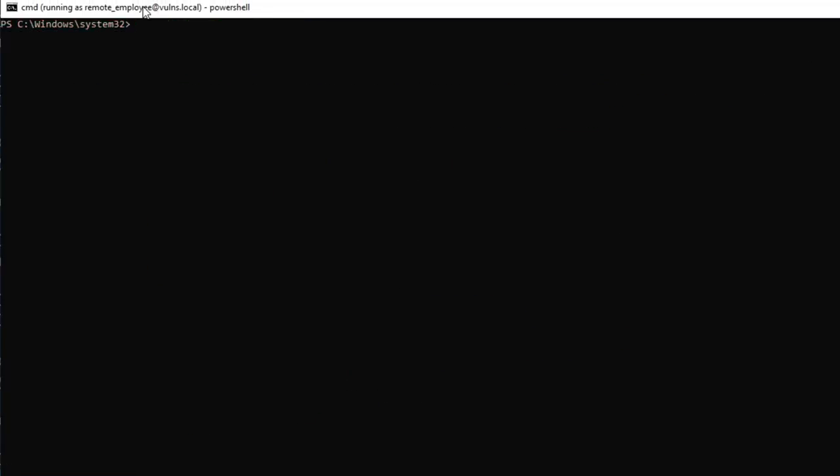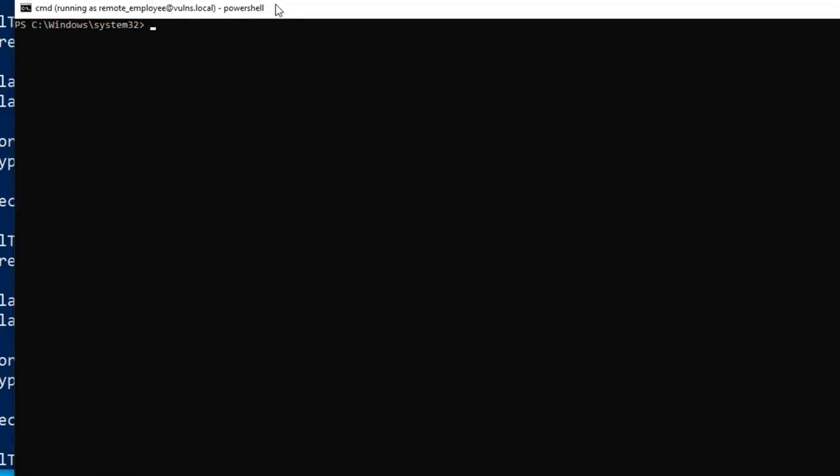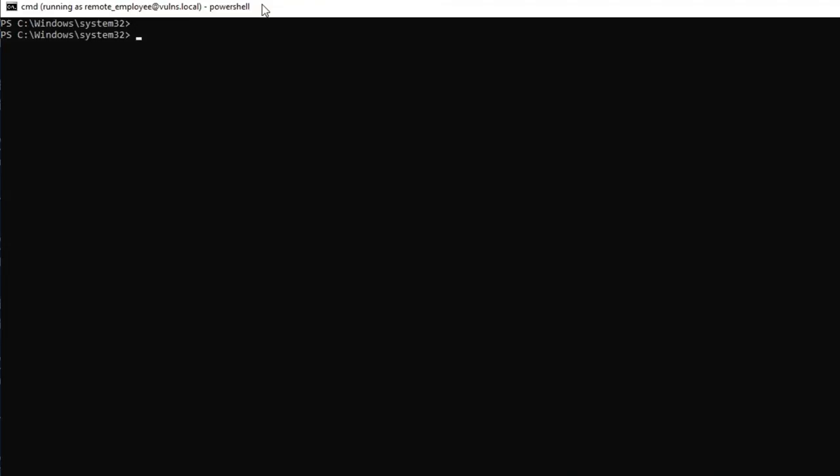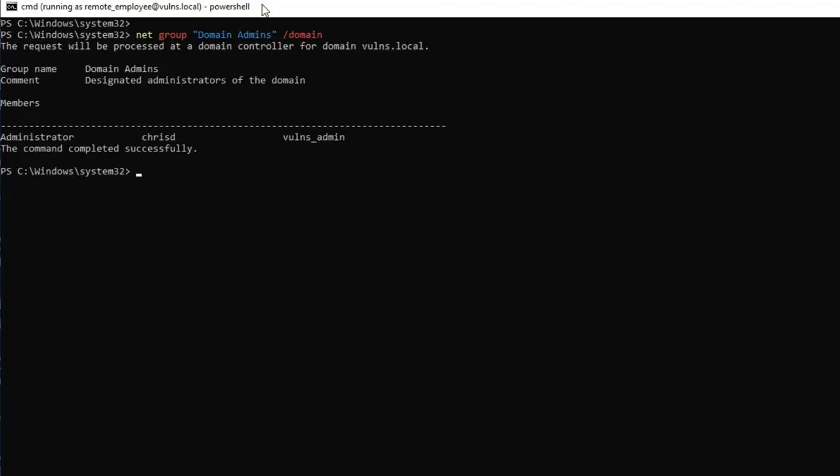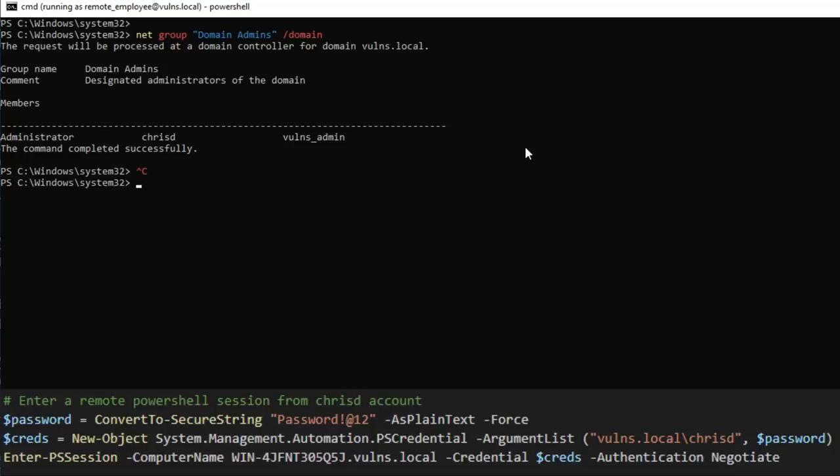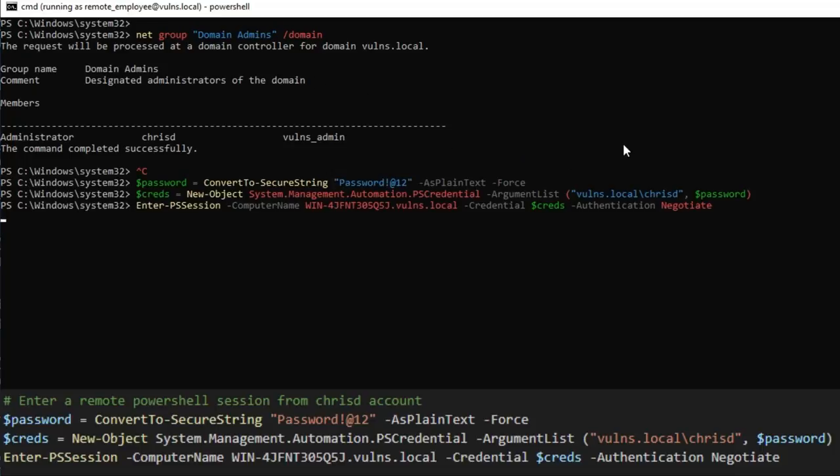Alright and so if that worked properly then what we should be able to do is check that group. So net group domain admins domain and voila, there's our user account Christy who is now in the domain admins group. So let's go ahead and use our credentials to go ahead and remote into the Windows domain controller. And we're in.